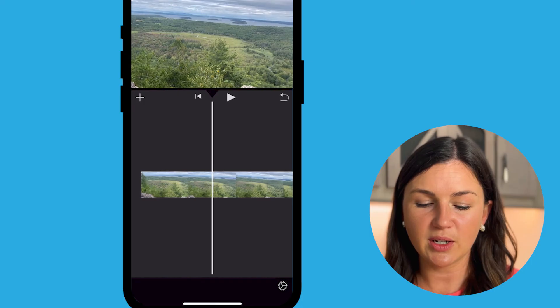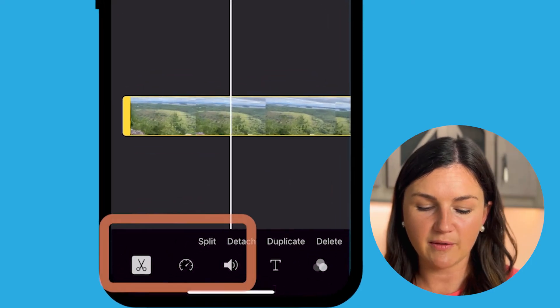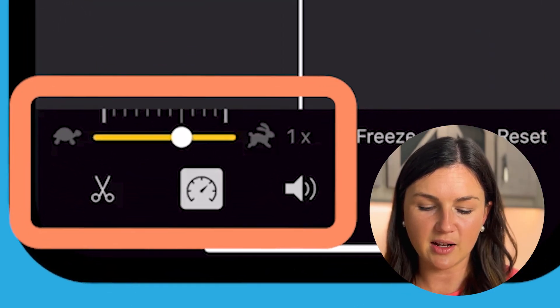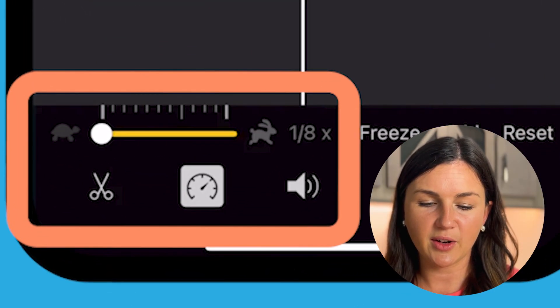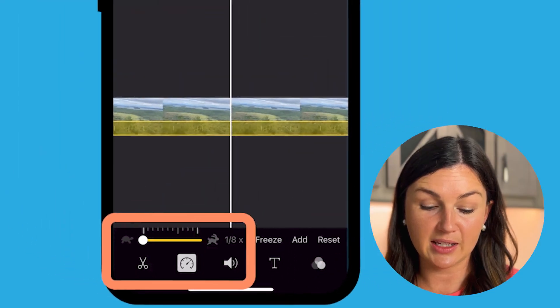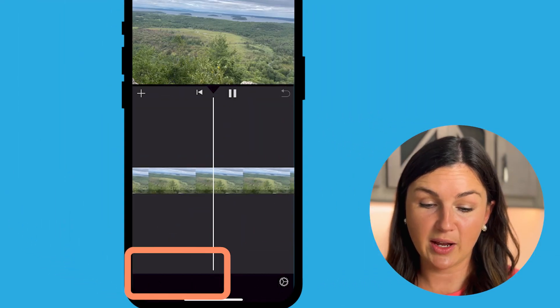And again, you can do the same thing if you would like to slow it down. Select the timer, move your finger, and now you'll notice this is way slow. I hope this video helped and I hope to see you in the next one.